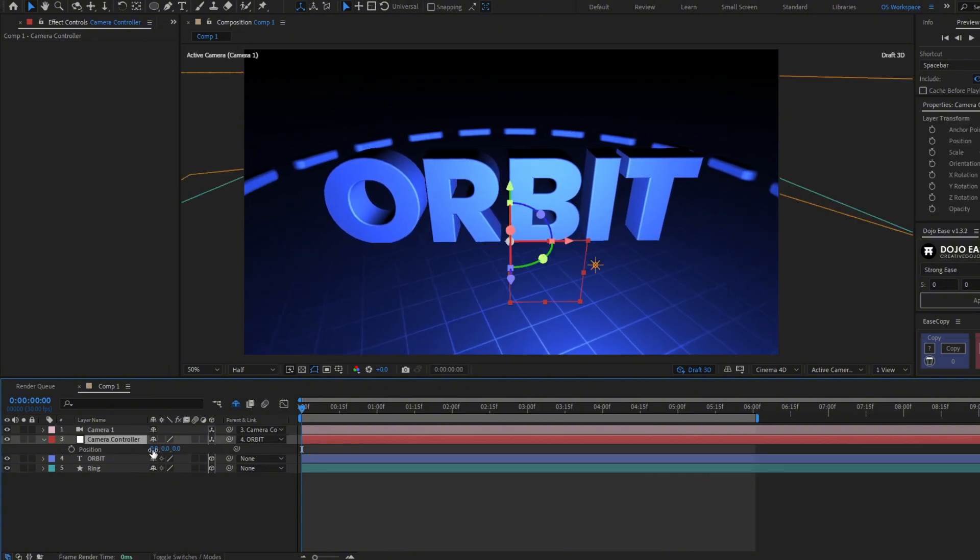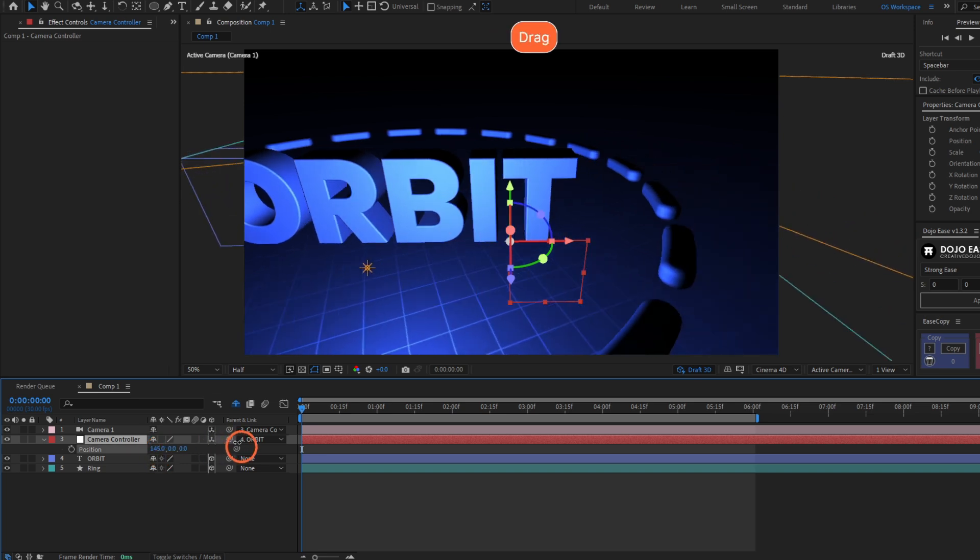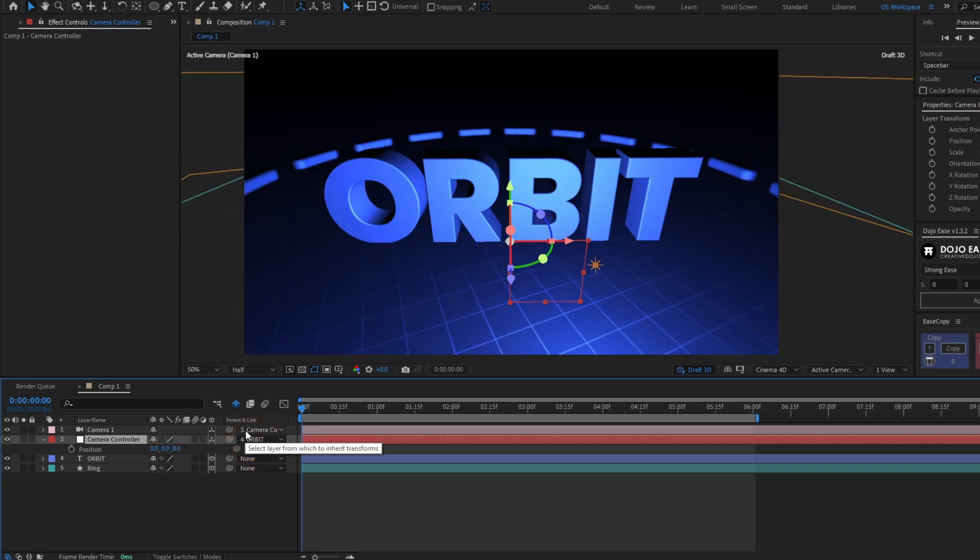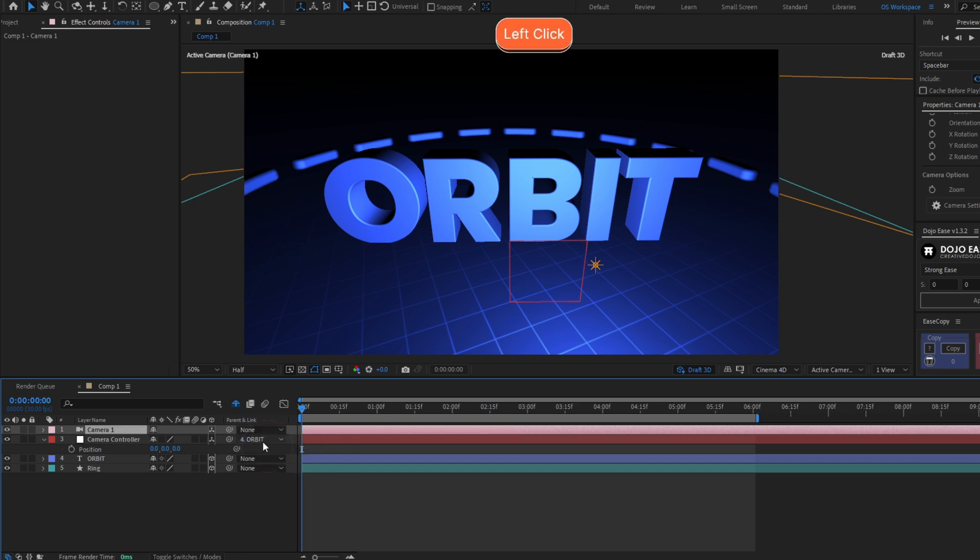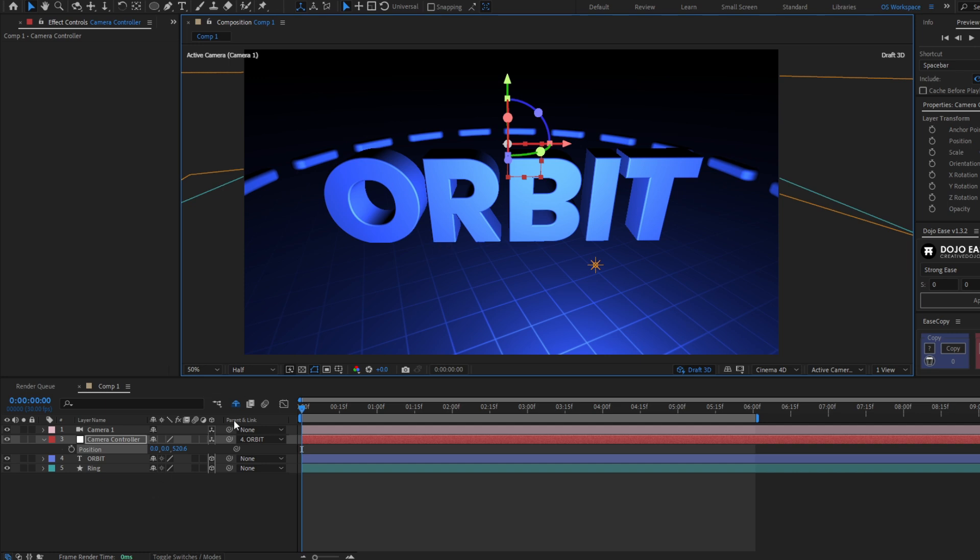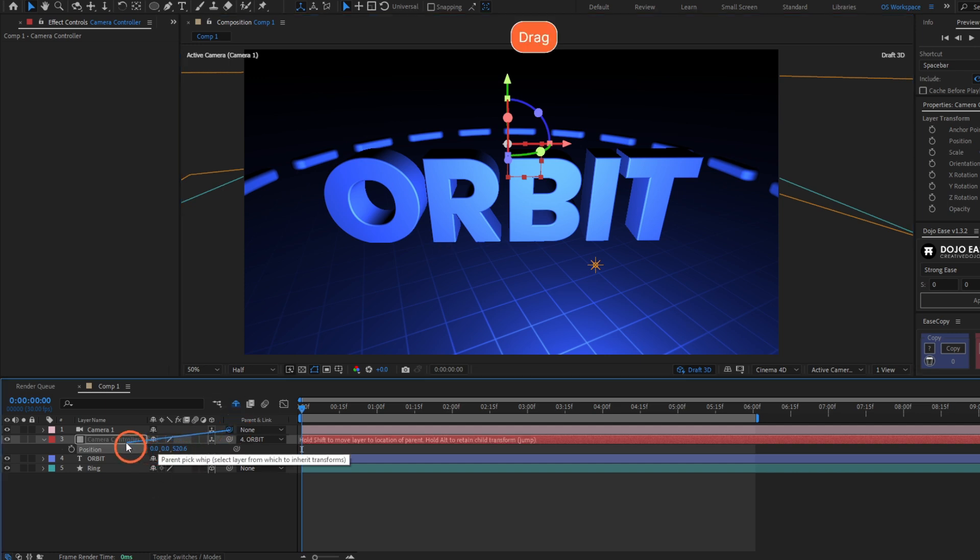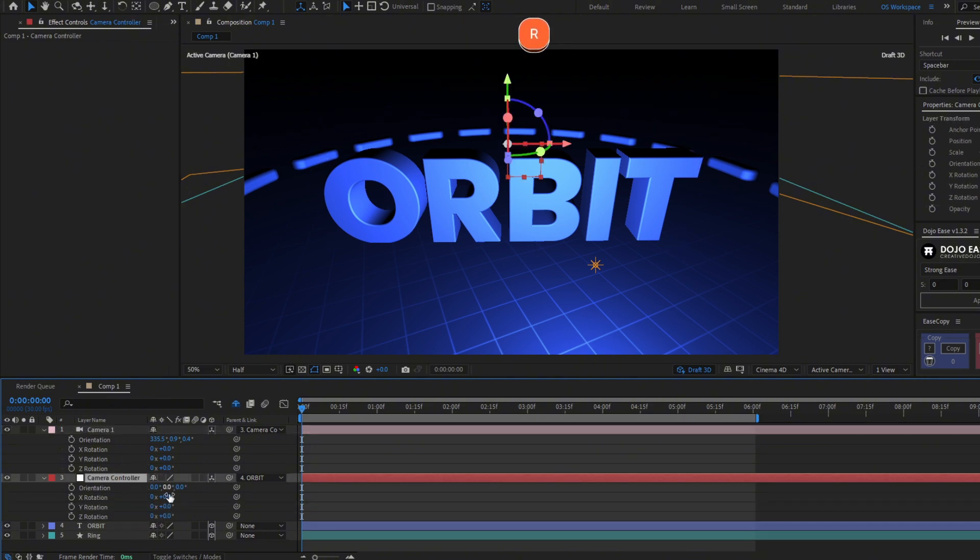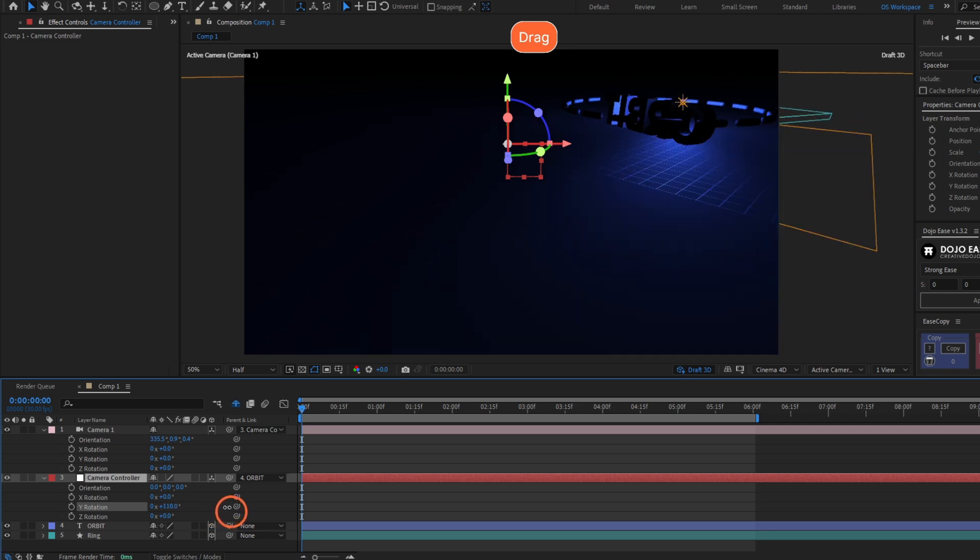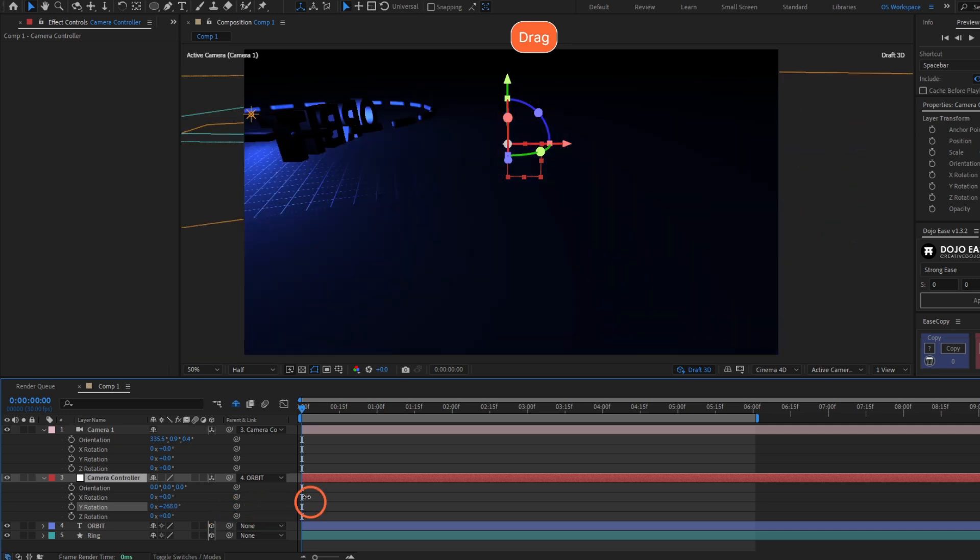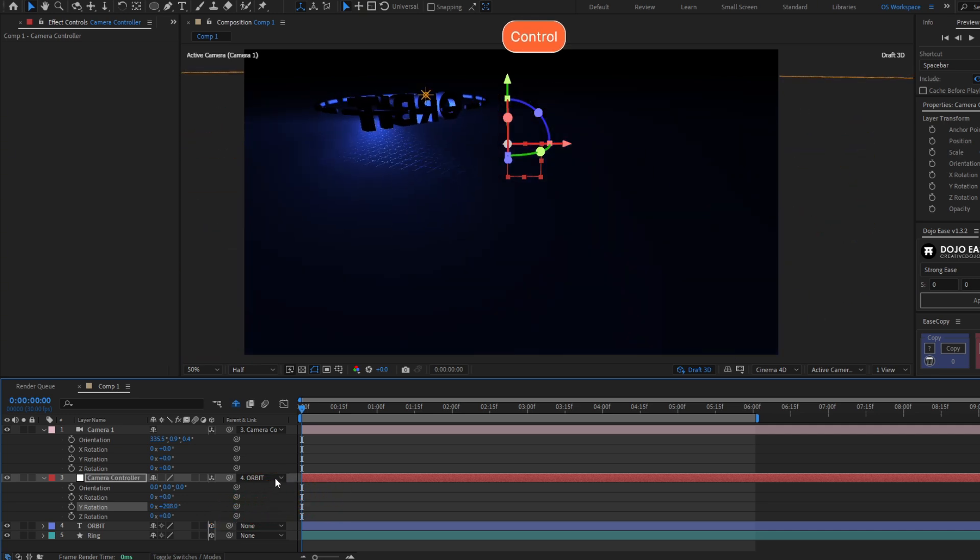You can even change the position. So if you change the position of the null, the camera will also change its position. Let me unparent the camera from the null. You can even change the position of the null and parent the camera again without holding shift. And now the camera will orbit this point. Let's change the null rotation, and now it will be rotating around this point that is further away.